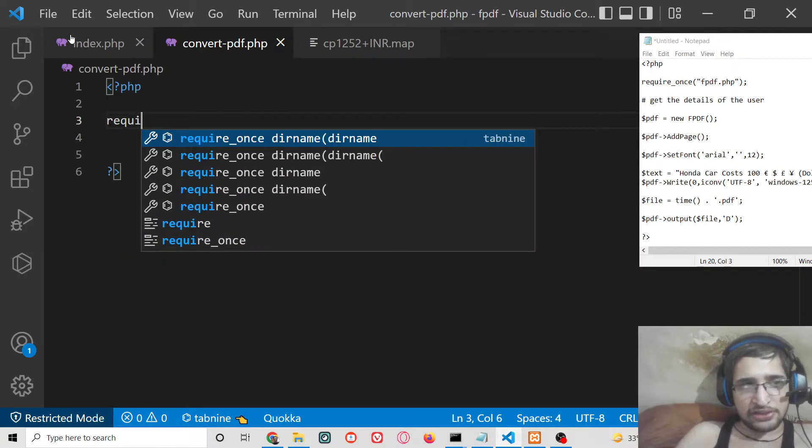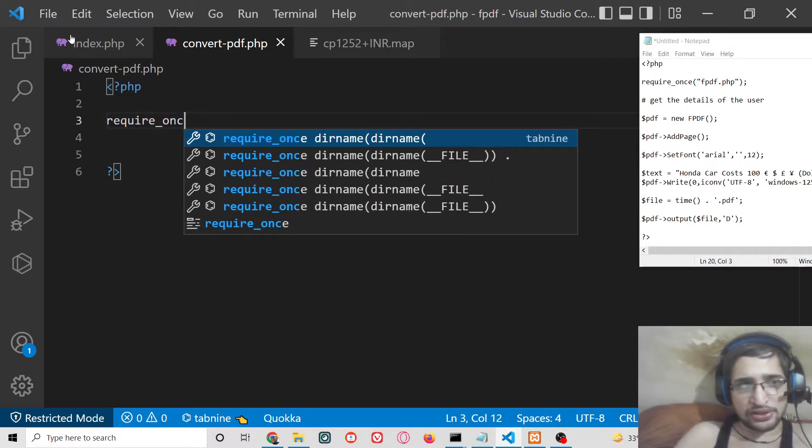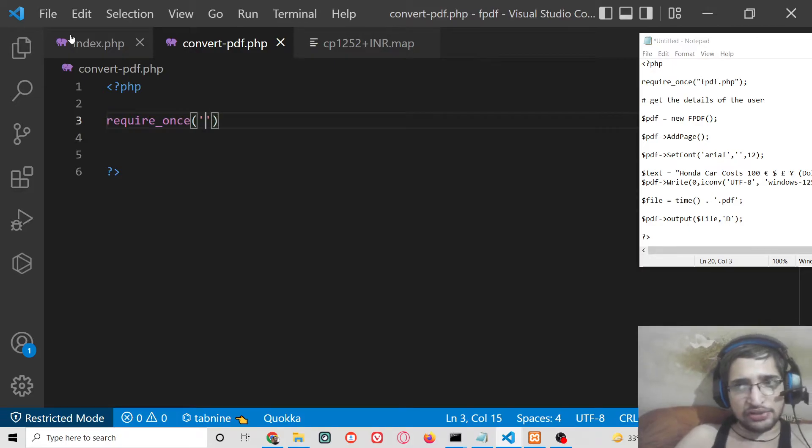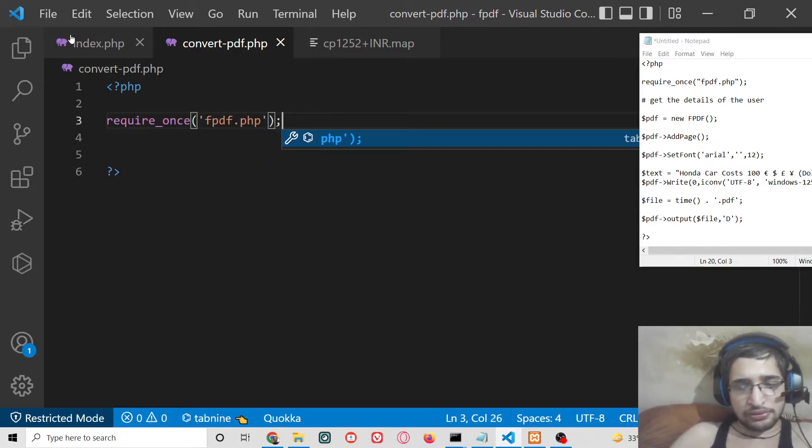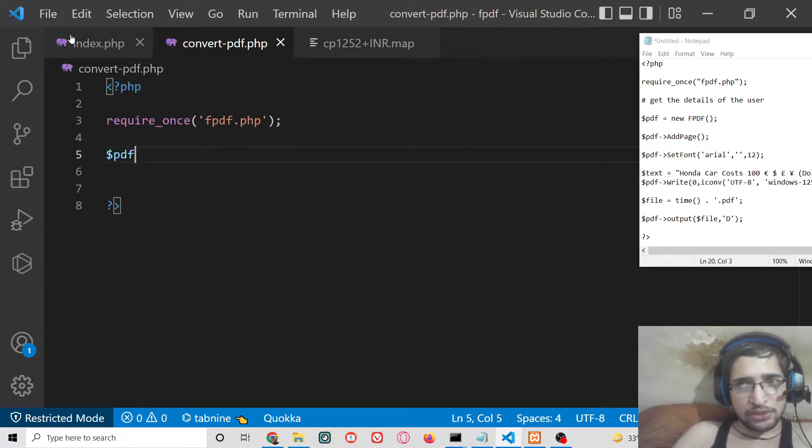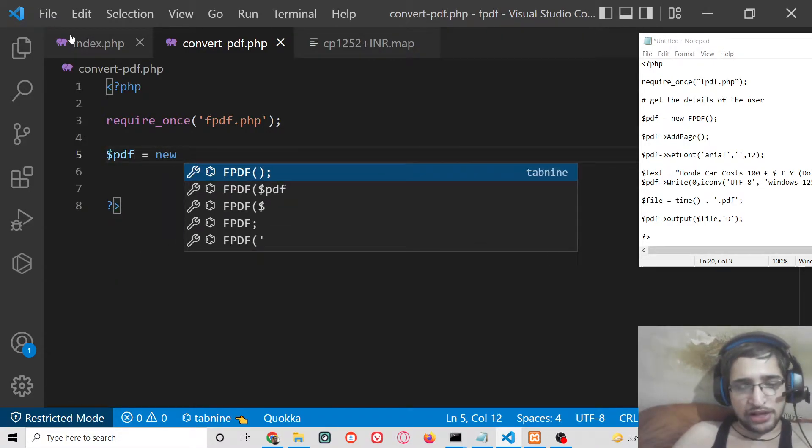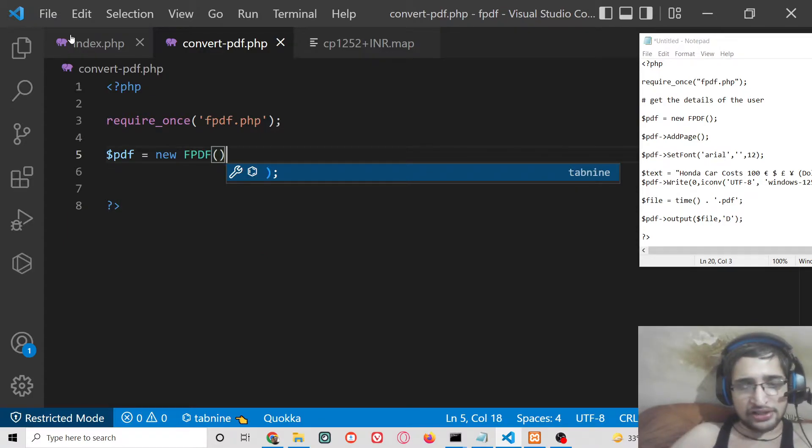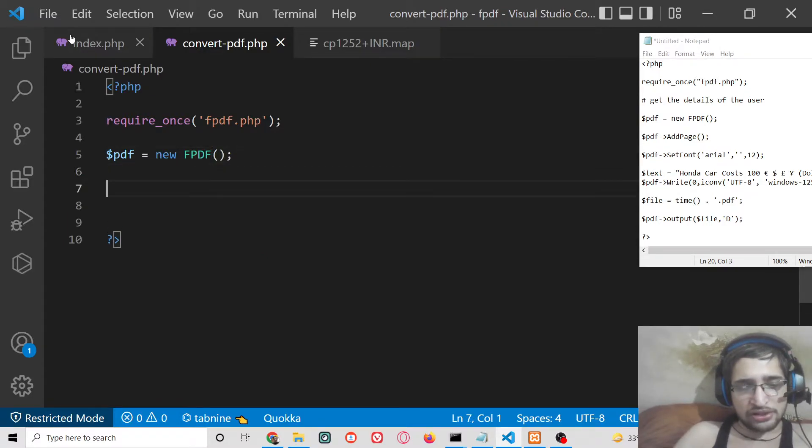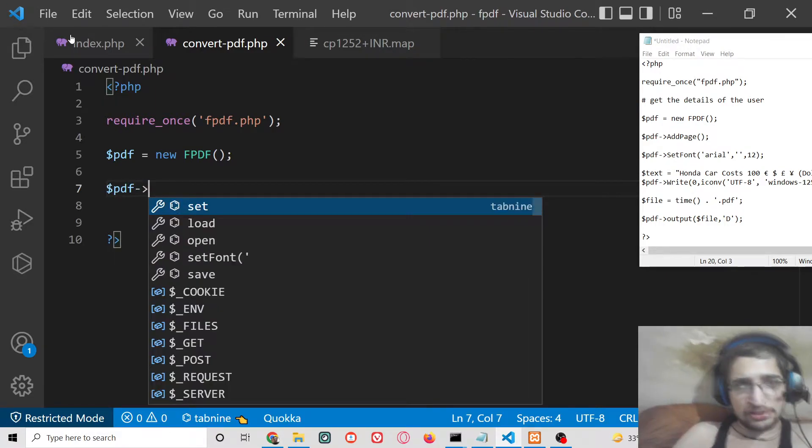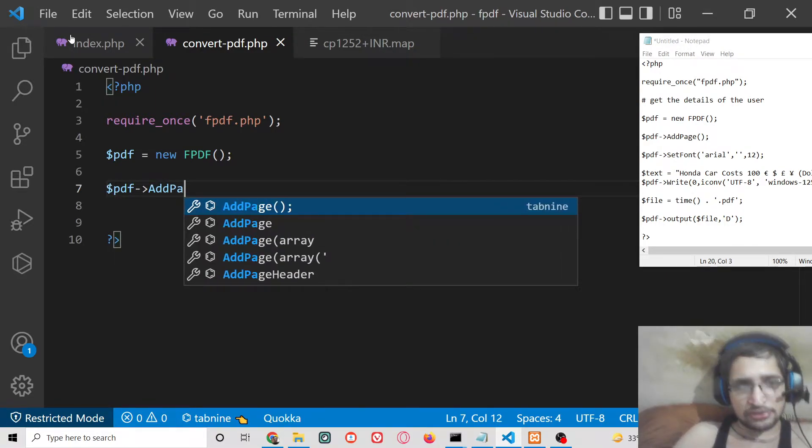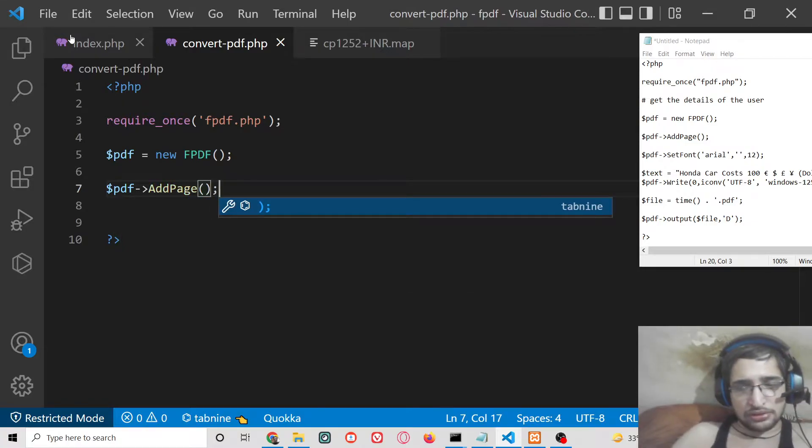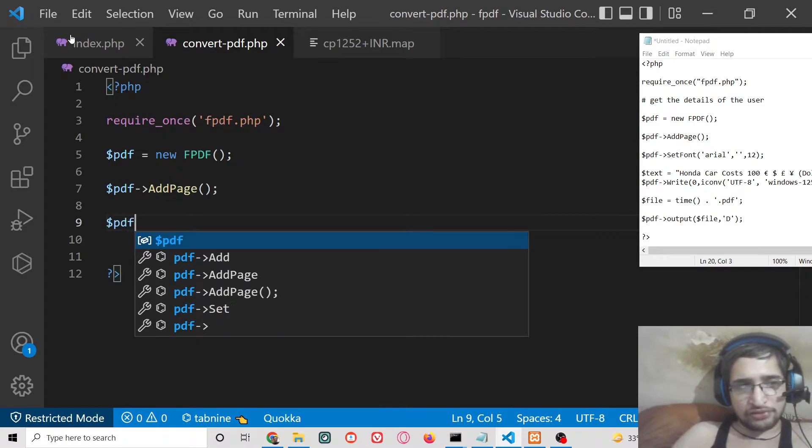First of all we need to require this library. So basically we will write here require_once and then we will simply say fpdf.php semicolon, make sure that you put the semicolon after each line. After that we will construct a new instance of new FPDF like this. After this now we need to add a new page.